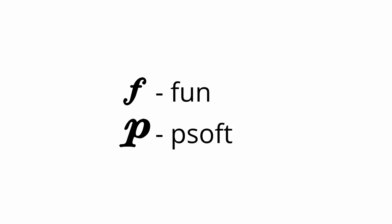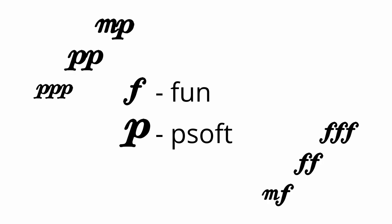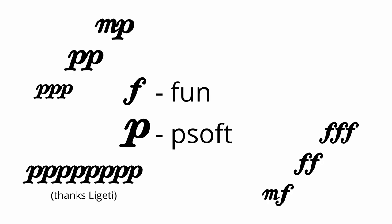F is short for fun, because it's fun to play loud. P is short for soft. The P is silent, so you should be too. There are other dynamic markings, but they're hard to pronounce.